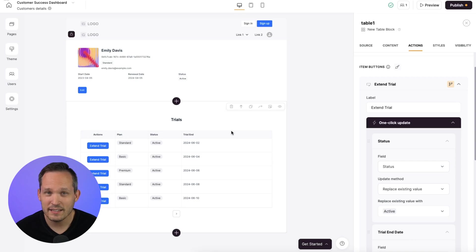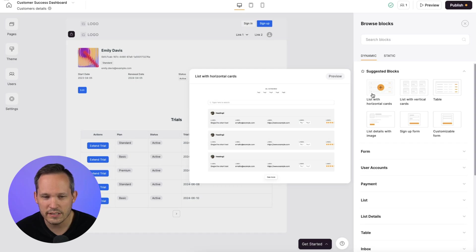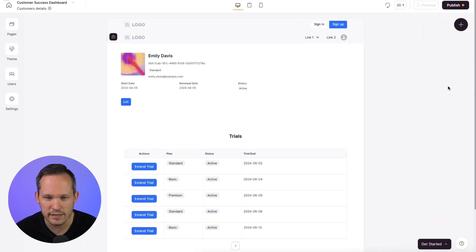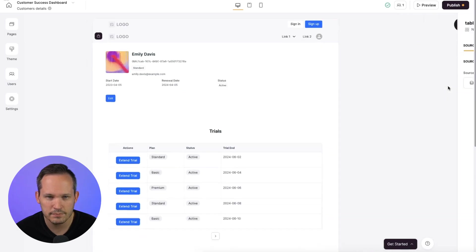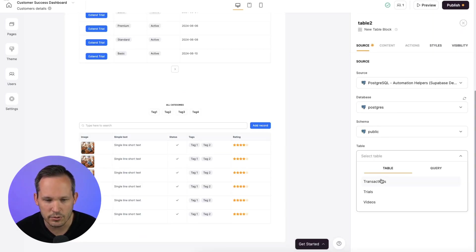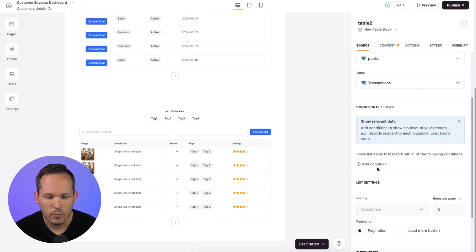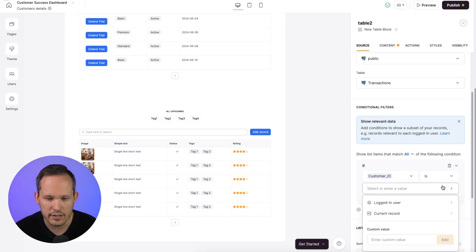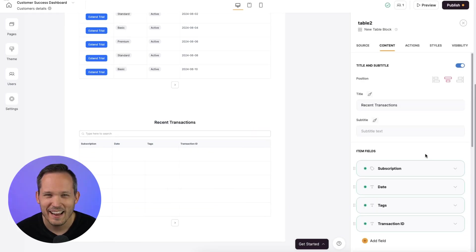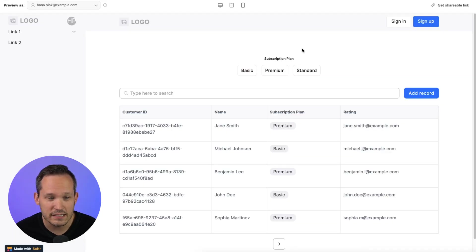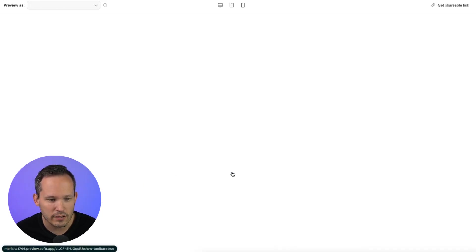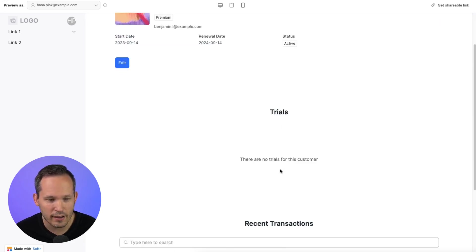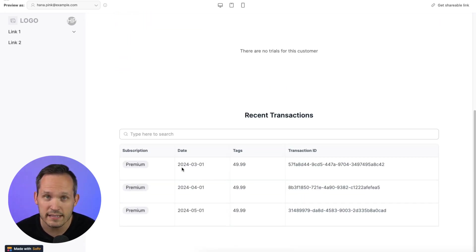Now let's add another block about our transactions. We'll press the plus button here. We could choose a list with horizontal cards, but I still think a table is going to work best for transaction data. We'll choose all the same source and database information again, except this time I'm going to choose transactions as my table. We're going to add that conditional logic again, and we'll want to make sure that the customer ID of our transaction actually matches our current records customer ID. And we'll make sure to map over all of our fields like we did last time. Now, when we see a list of our customers, we can find one, click on them. And in this case, they don't have any active trial, but we can scroll down and we can see all of their available transactions.